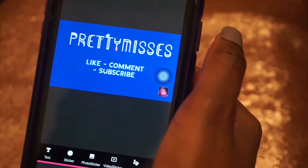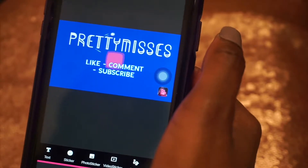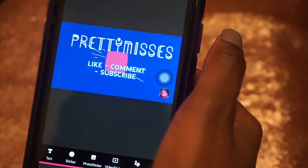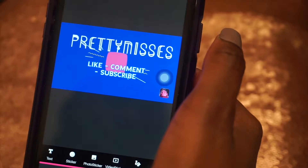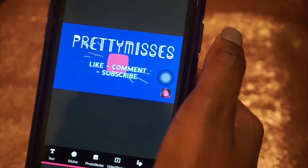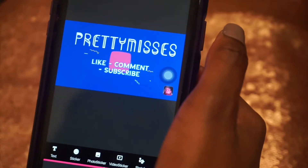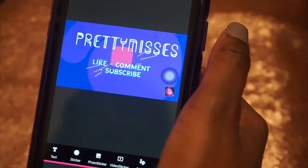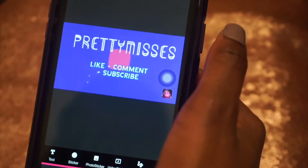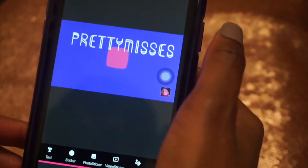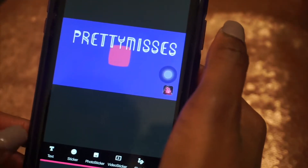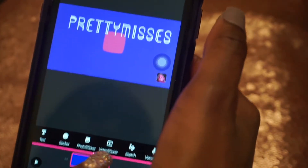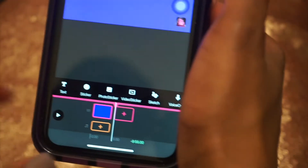So this is my intro so far — it's nothing special, I just threw it together, so don't mind it. Now I'm gonna go to video sticker and tap add.